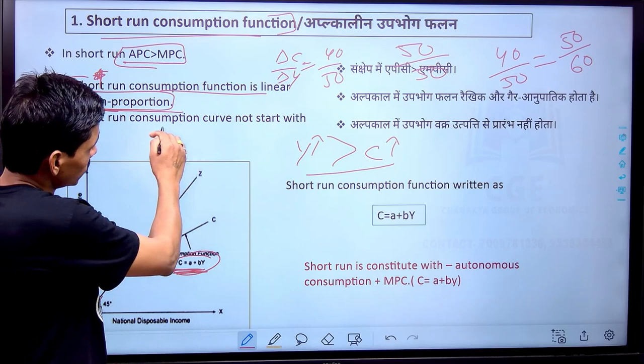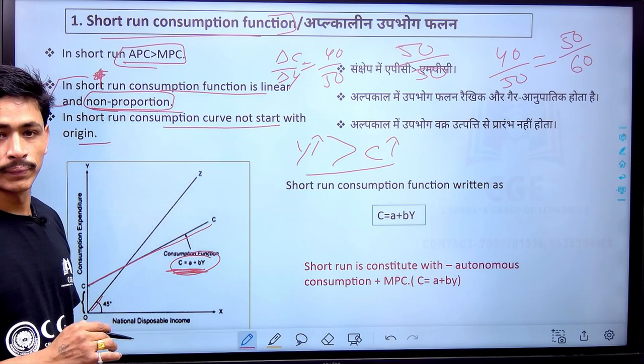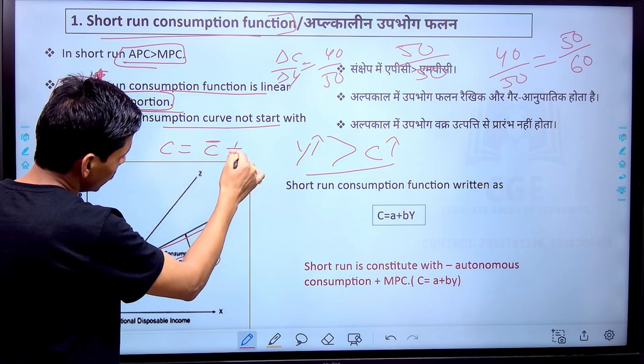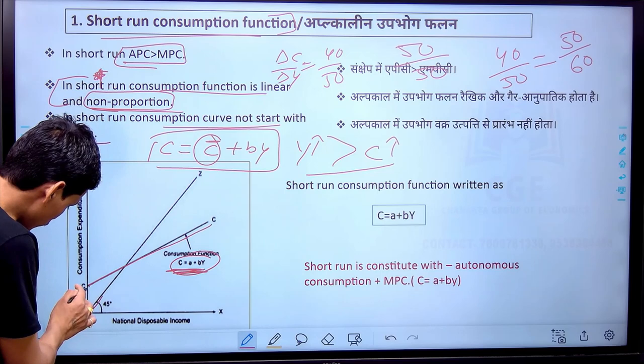In the short run, the consumption curve does not start from the origin — this is very important. In the short run, consumption does not start at zero. This is because of autonomous consumption, which represents the minimum level of consumption when income is zero. When income is zero, there is still a minimum level of consumption, which we call autonomous consumption.